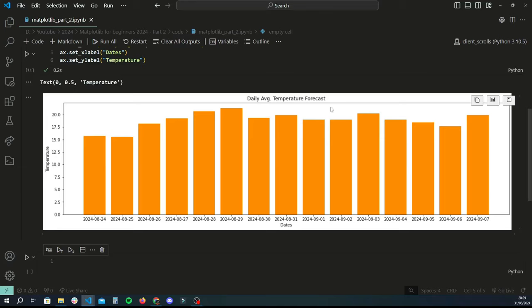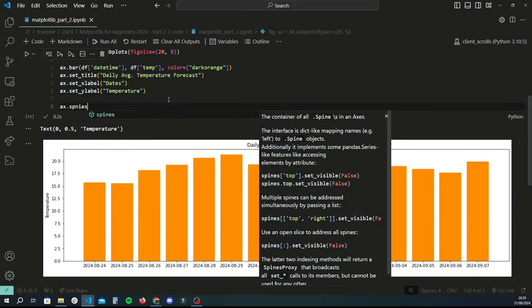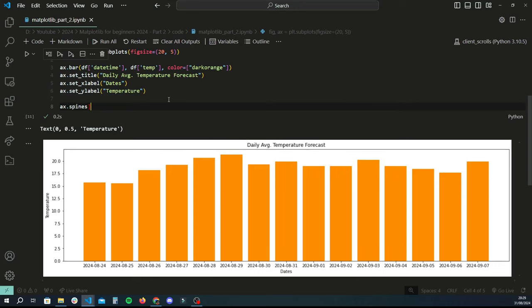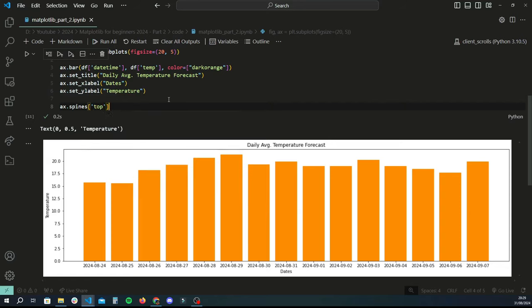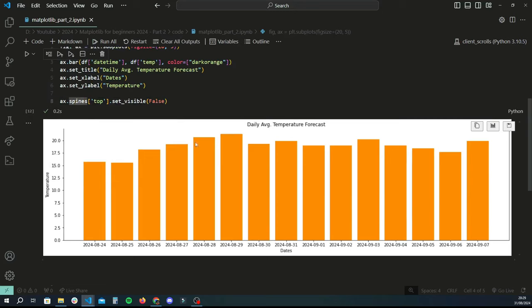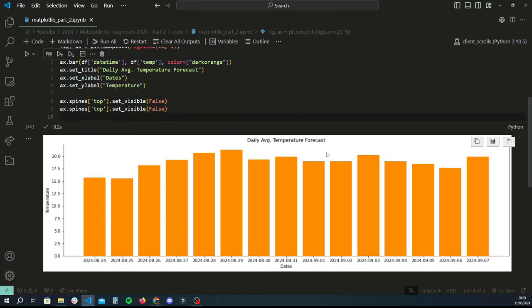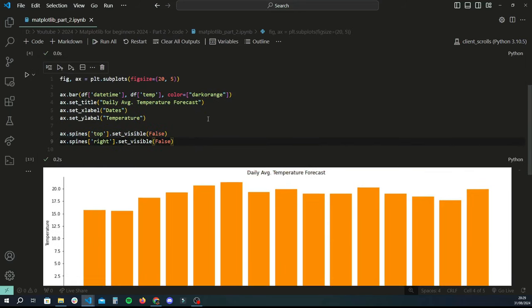One last thing I'd like to show is how to get rid of the top and right-hand side borders of the box that shows up. You use ax.spines and in square brackets specify which spine you want to remove — so I'll say 'top', then use .set_visible(False). That removes the top border. Similarly, we get rid of the right one by changing 'top' to 'right'. Now we have a clean-looking bar chart.